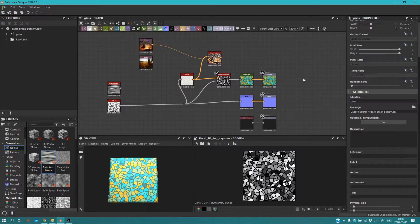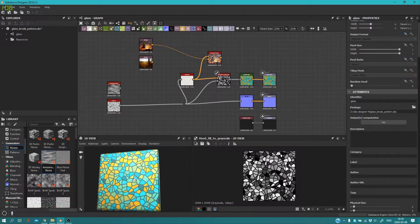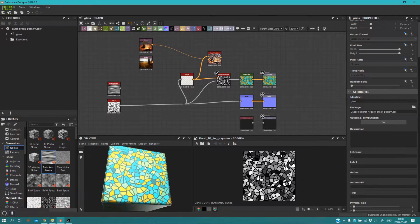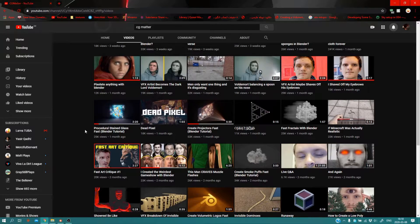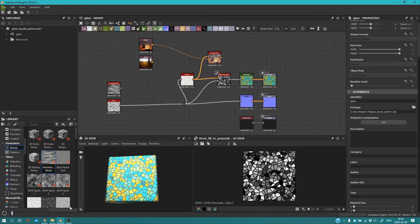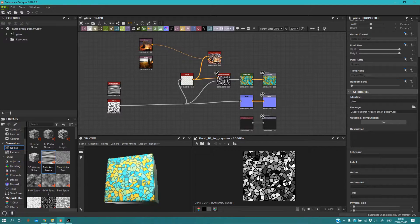Hello guys, welcome to today's tutorial. In this tutorial, I'm going to show you how to use the powerful tool of Flood Fill, which has different variations, and how to create a broken glass pattern using that tool. You probably have seen a CG Matter tutorial about how to make such a thing, a while ago, using Blender — procedural stained glass, very fast. So I just thought we can do it in Substance Designer.